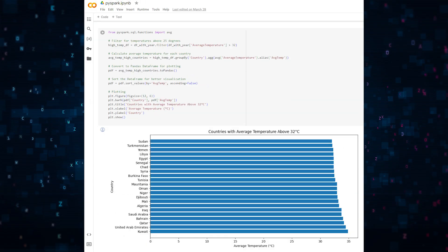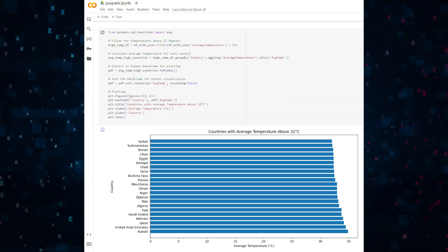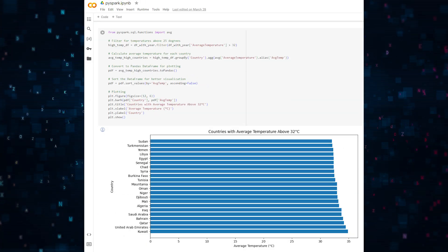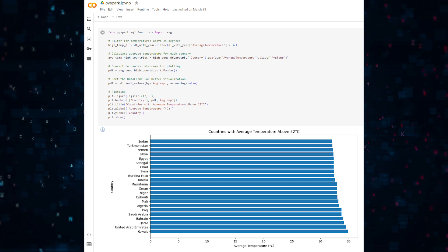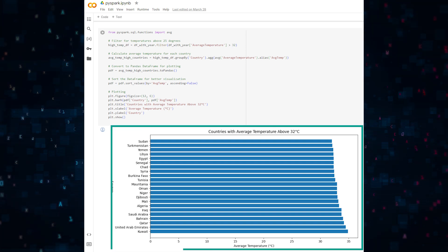Now to understand it more, let's do some filtering and sorting in PySpark. Now let's find the countries that have an average temperature greater than 32 degrees. Here's the plot.